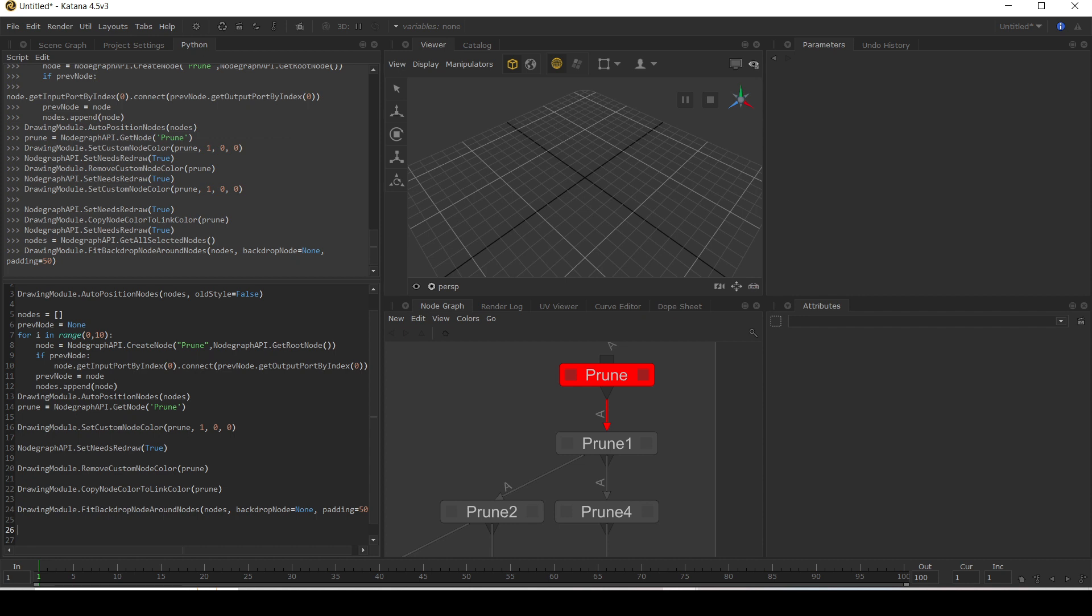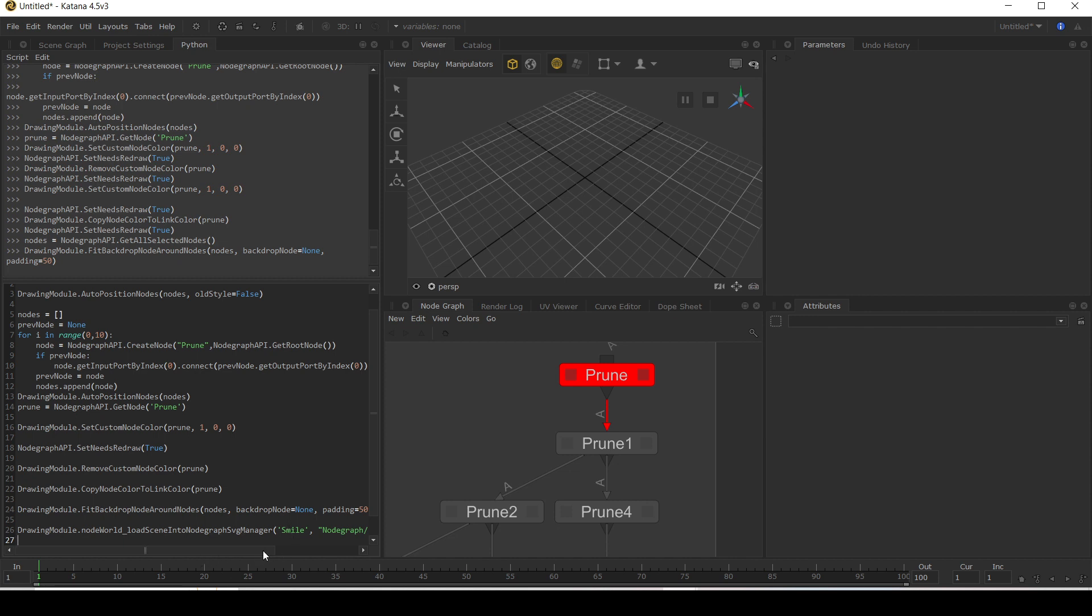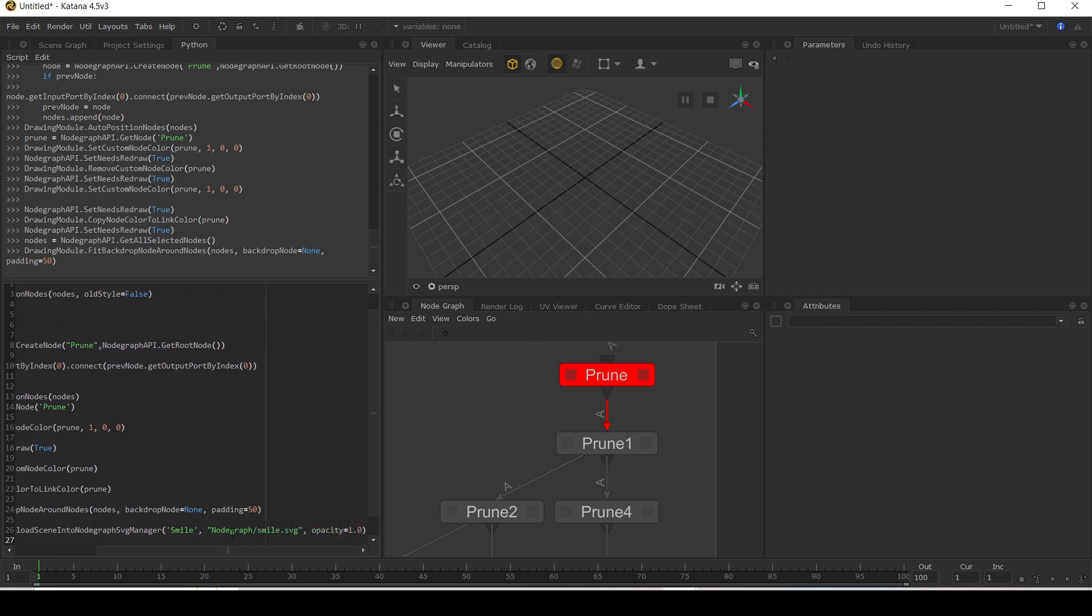To do that, we're going to use the drawing module like so. Drawing module dot node world underscore load scene into node graph SVG manager is going to load our smile icon and I'm going to give it the name of smile and its path is in node graph slash smile dot SVG. So you can give your own path here.